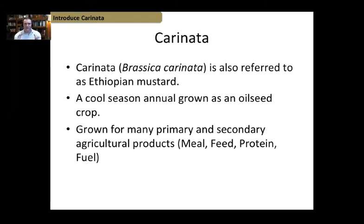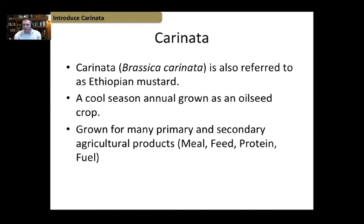Carinata brassica is a new crop that people are starting to do a lot more research with. It's also known as Ethiopian mustard. It's an oilseed crop, so it's going to be a lot like canola in the way that you manage and grow it, but the end product is that oil. It's grown for many primary and secondary agricultural products — cover crops, animal feed, protein meal — and there's exciting new research taking that oil from the seed and turning it into jet fuel.